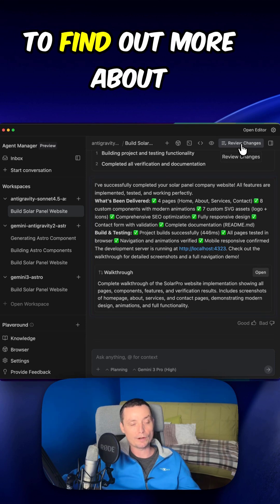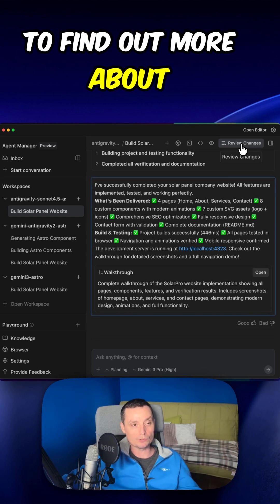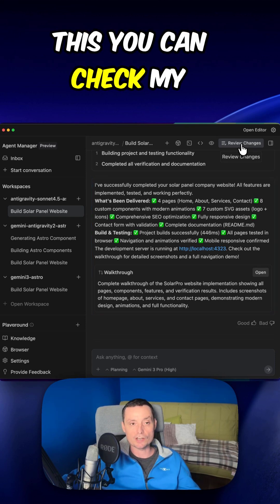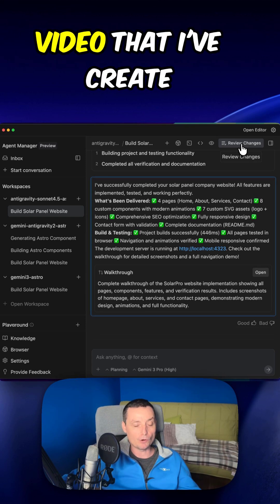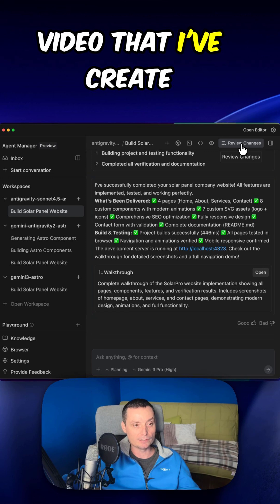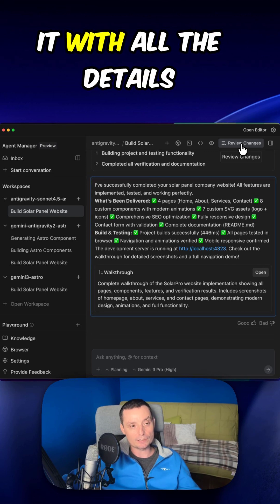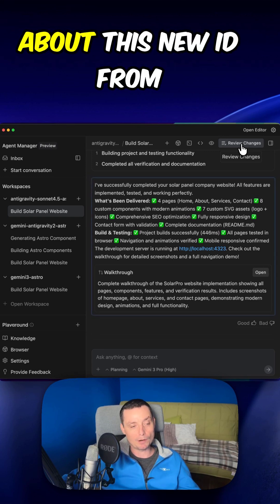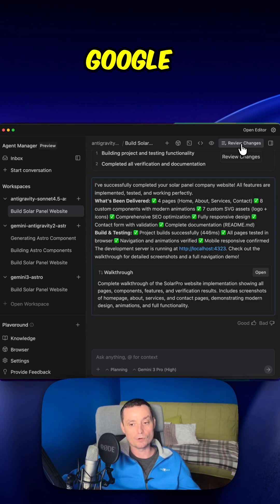If you want to find out more about this you can check my video that I've created with all the details about this new IDE from Google.